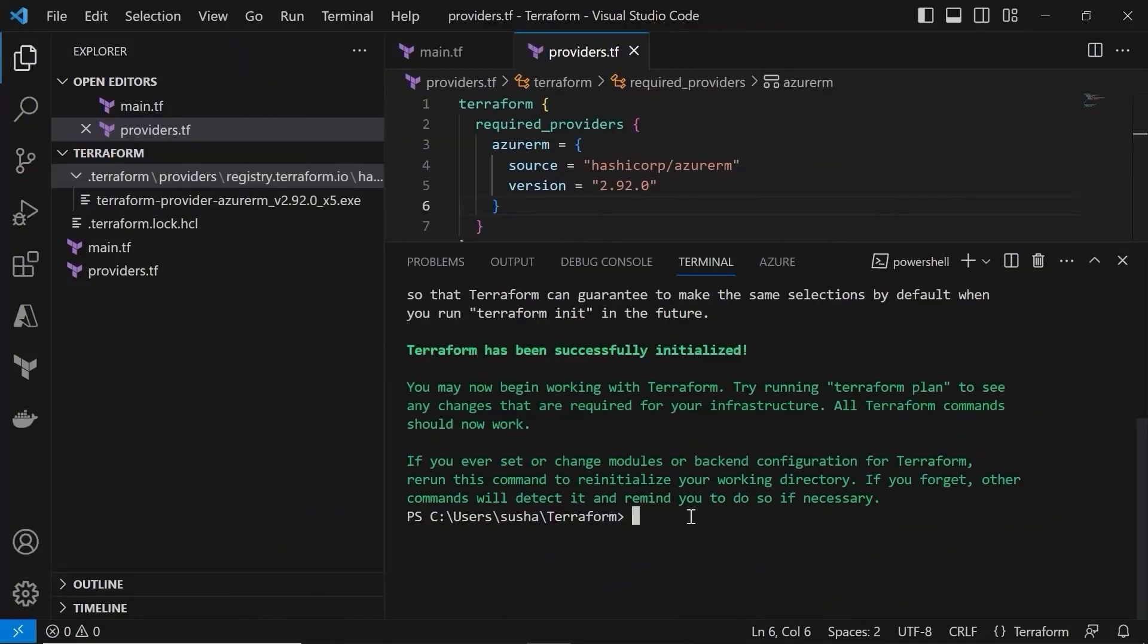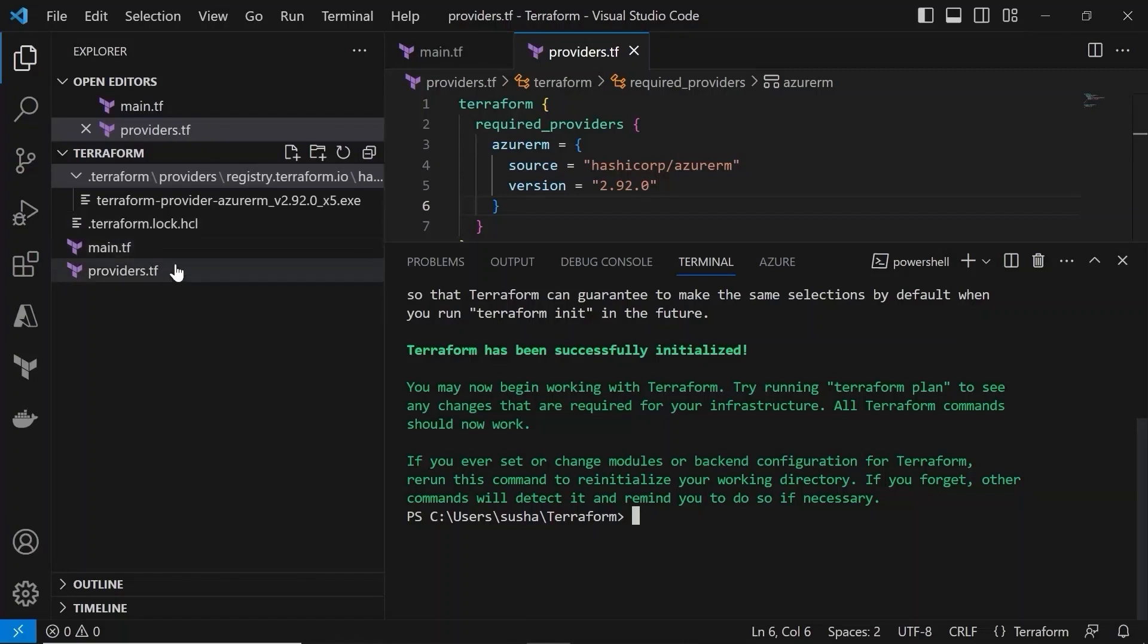So to summarize, this terraform init command will initialize the working directory containing the Terraform configuration files and also it installs the provider plugins that we specify in the provided.tf file.